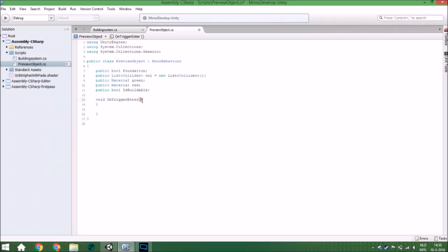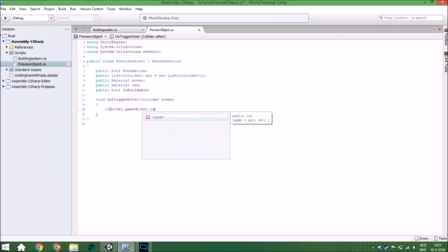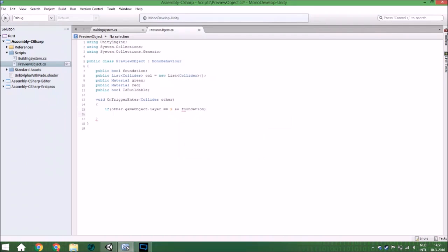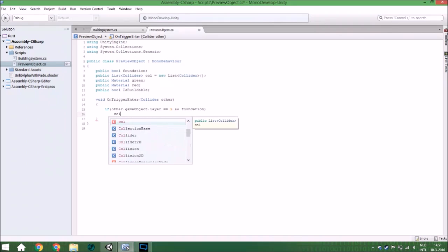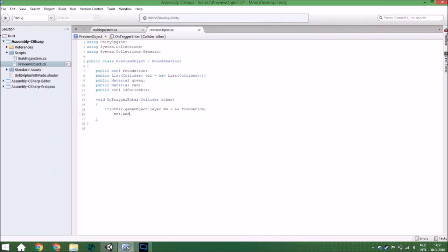The first thing we are going to do is OnTriggerEnter. It needs a collider parameter called 'other', and if the other game object's layer is 9 and it is a foundation, it will add that collider to the list.